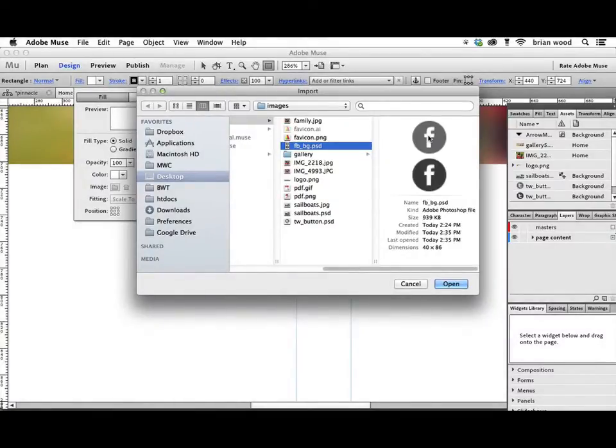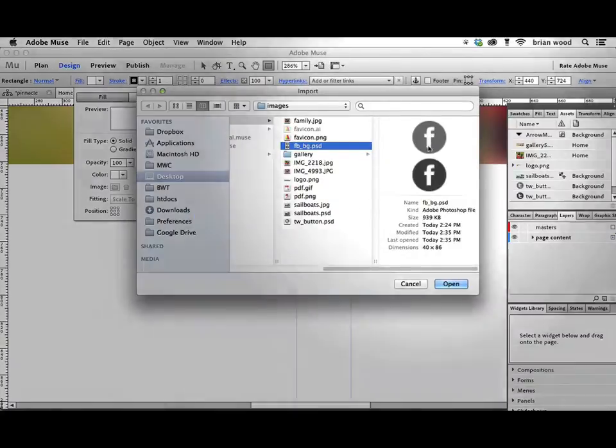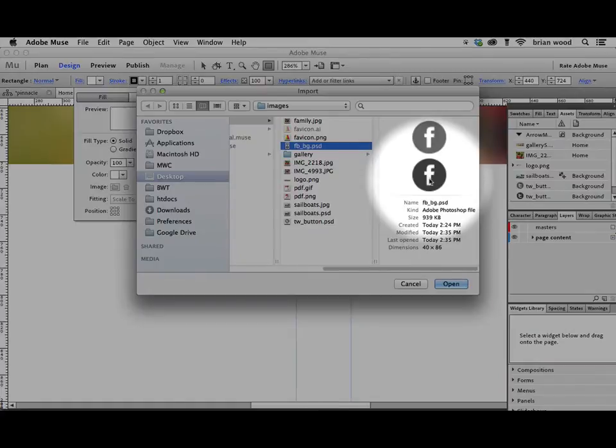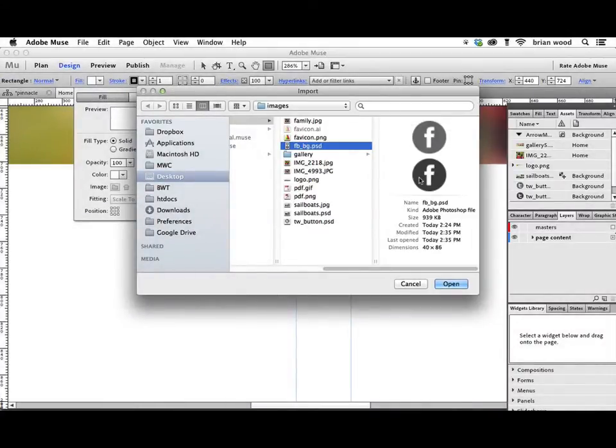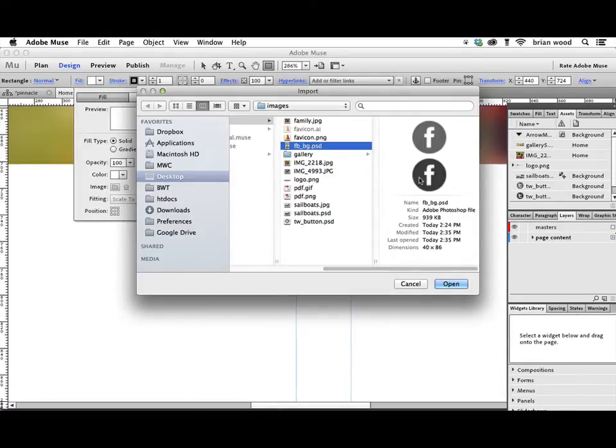If somebody hovers over the button, it's going to slide the background and show this one. But it's going to be so fast, you're not going to be able to see it happen. It looks like it's two different images. This can save a little bit of time sometimes as far as download.